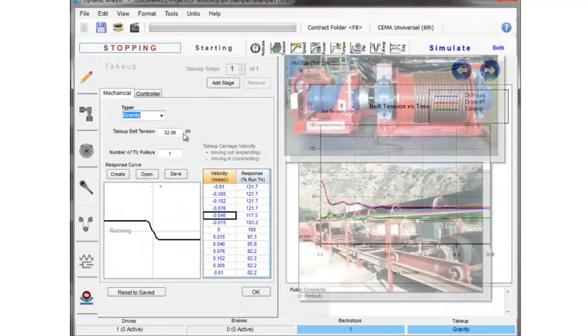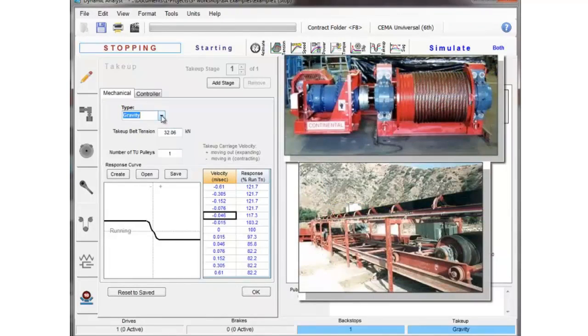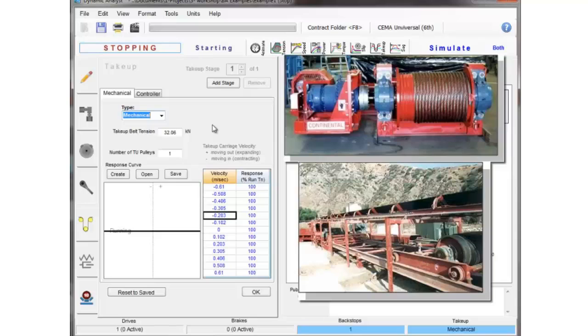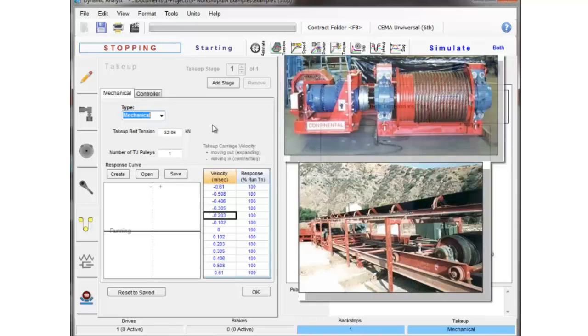The next thing we'll look at is what we'll call a mechanical take-up. This could be a winch, a hydraulic cylinder, any type of mechanical unit that automatically is trying to maintain belt tension. And in this case, these mechanical devices have speed limitations. They can only go so fast, they can't respond as fast as gravity.